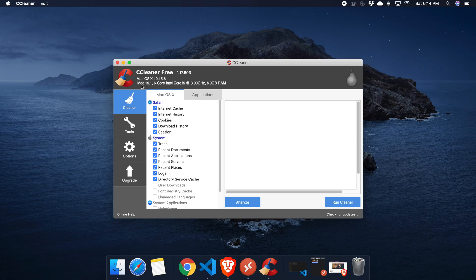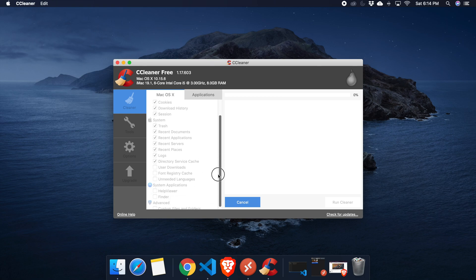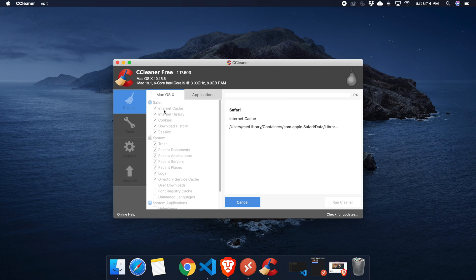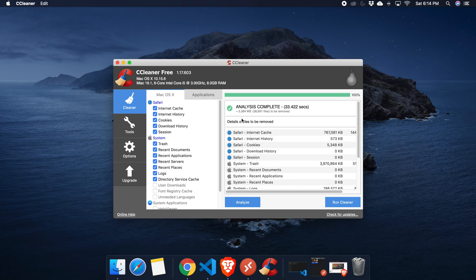We can use CCleaner to clean our computer hard disk. There might be unnecessary files, extensions, or temporary files — using CCleaner we can easily remove these. First, click the Analyze button and it will analyze and show what garbage can be cleaned. It may take one to a few minutes depending on performance and disk size.